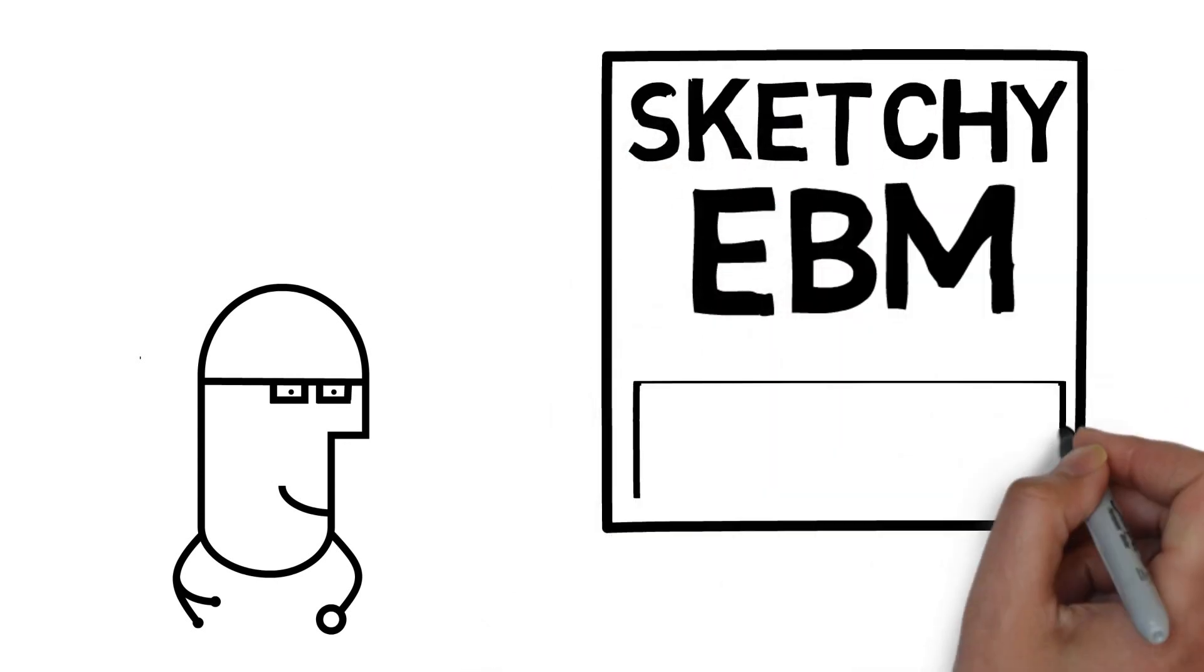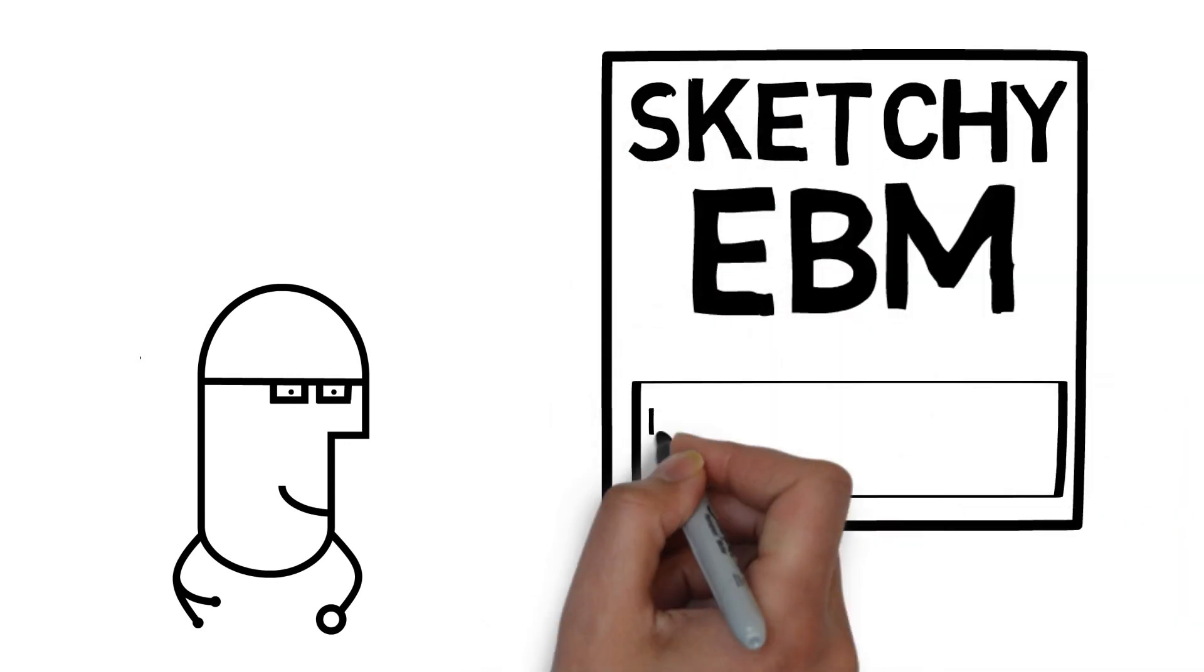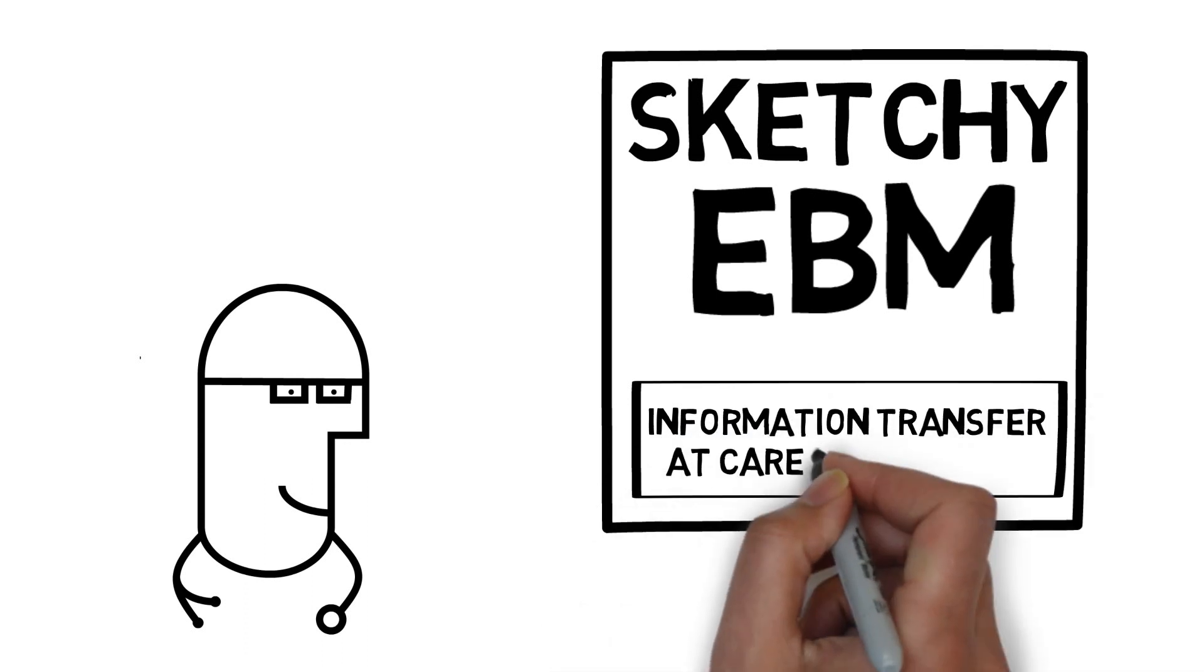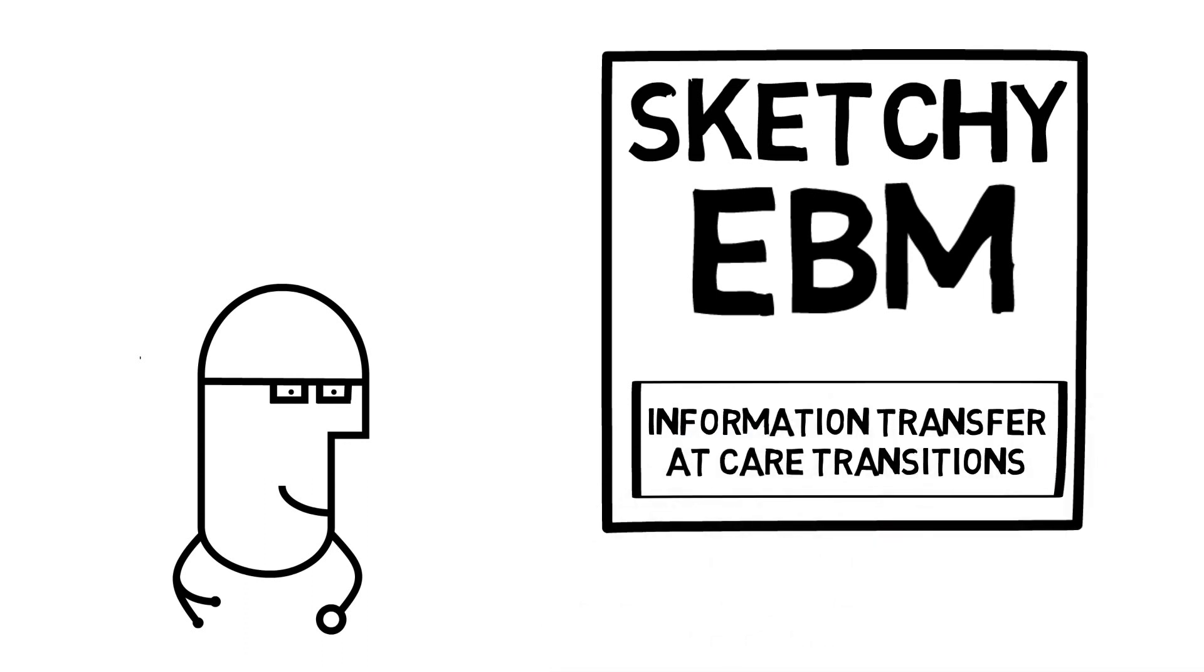Hey, hey, welcome to Sketchy EBM. My name is Anthony Krakow and today we're talking about information transfer at Care Transitions.